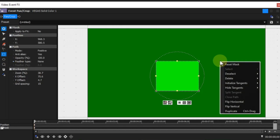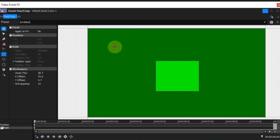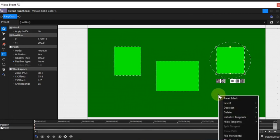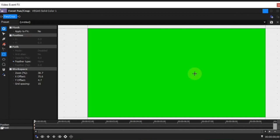This menu contains 11 options, five of which contain sub-options. The availability of these sub-options depends upon where the mouse pointer is when the context menu is launched — in other words, when you right click. I'll deal with each of the 11 options in turn. Reset mask: select this option to reset the workspace to its default state — all masks will be deleted.